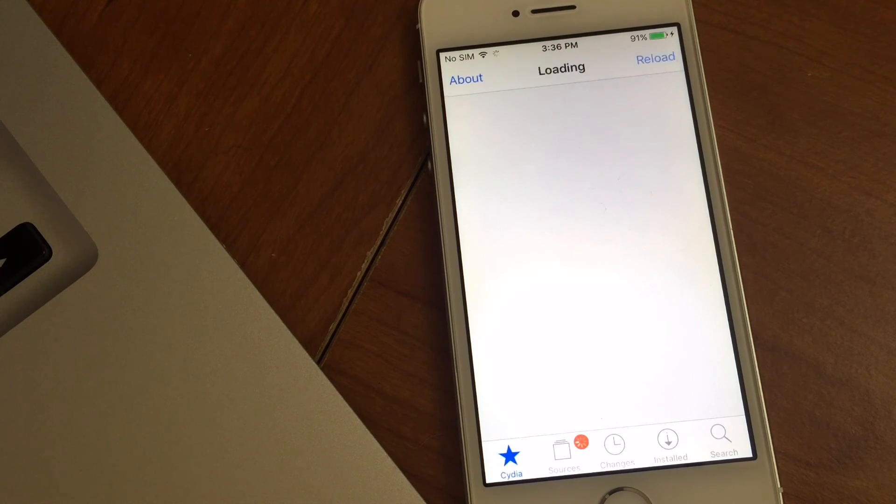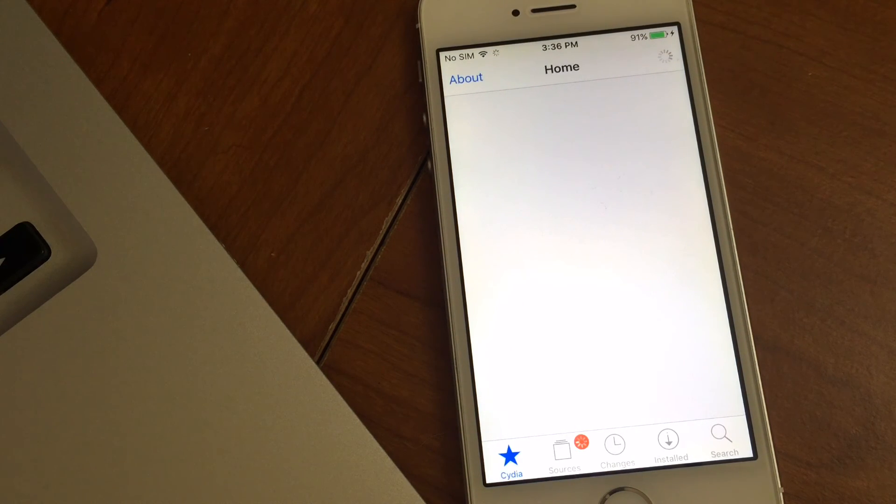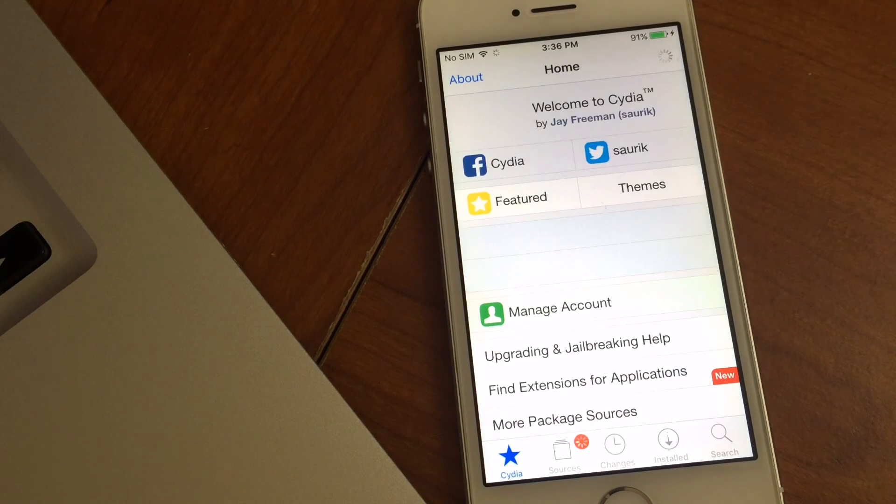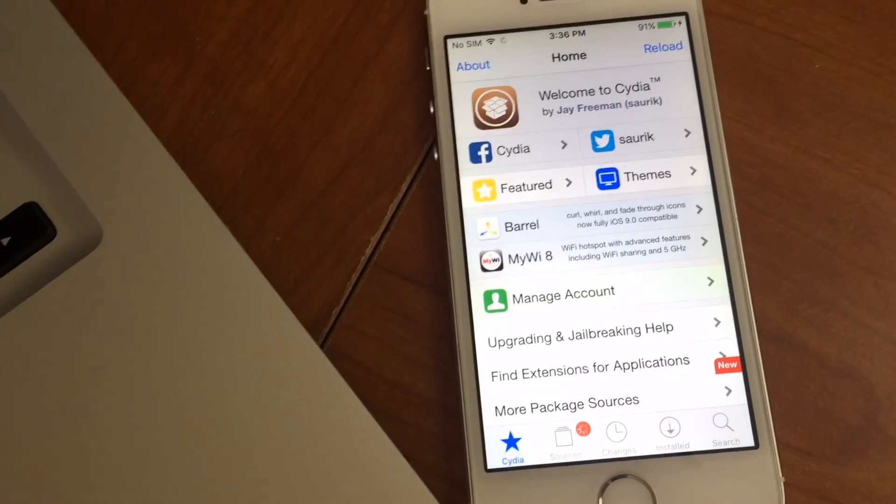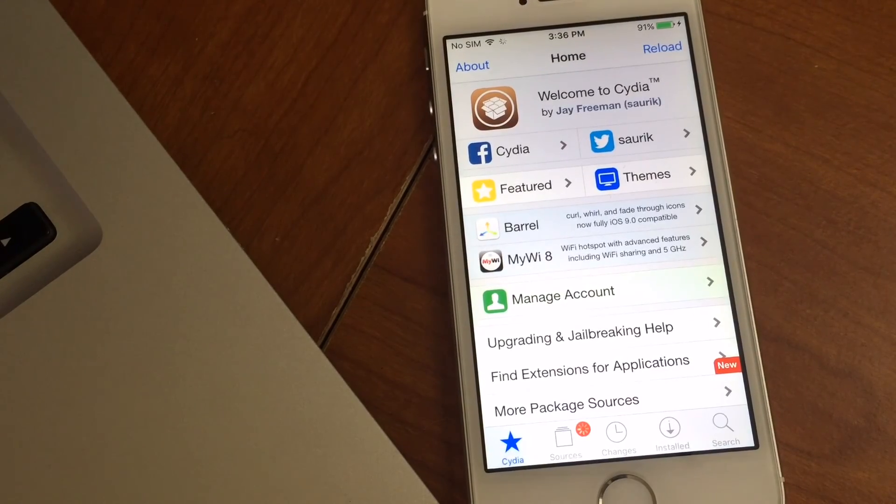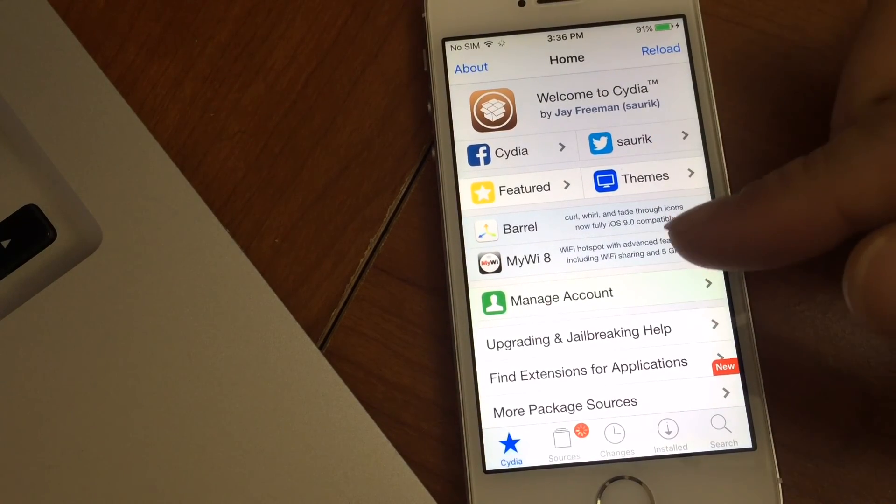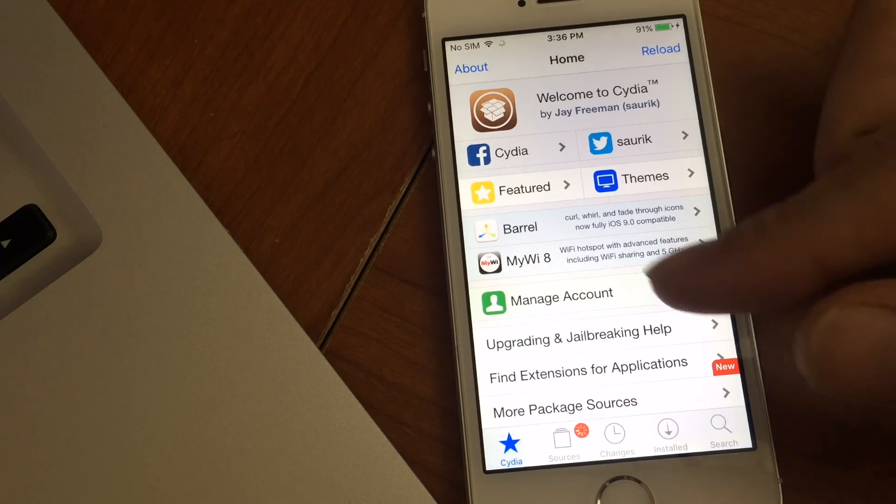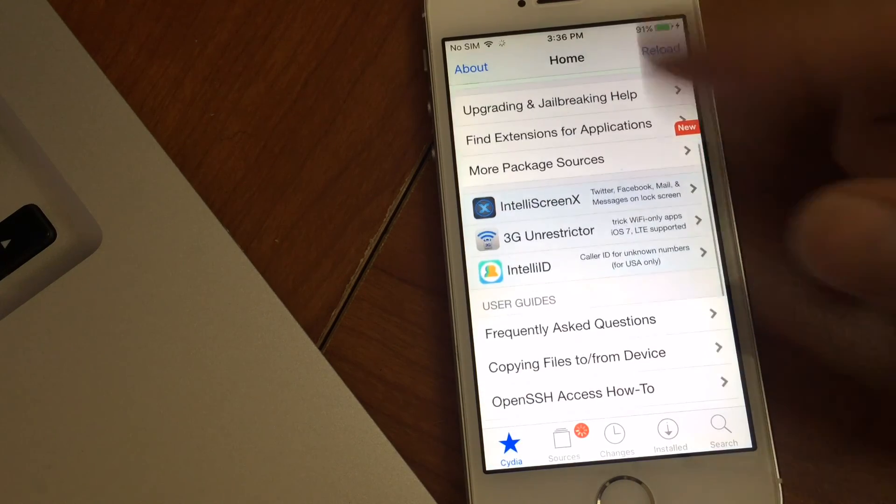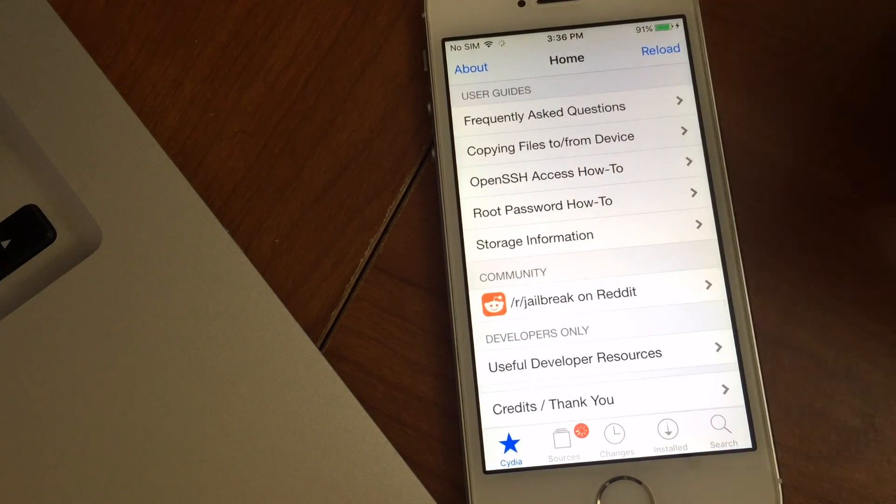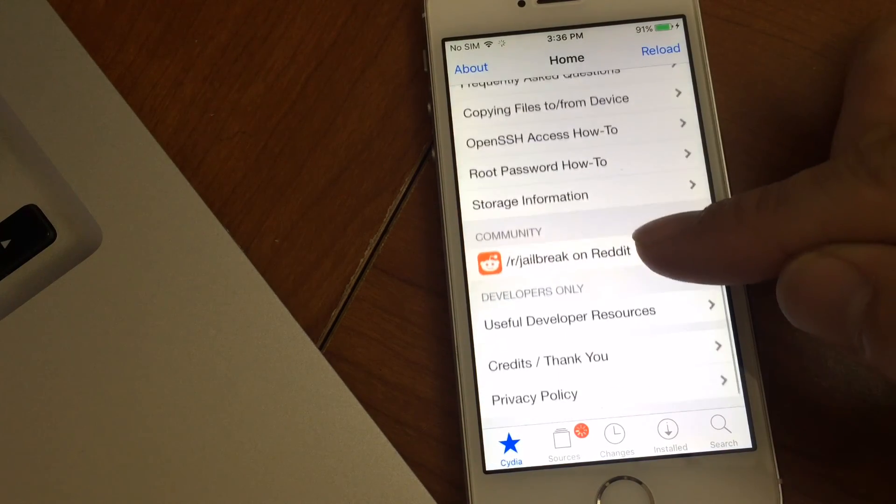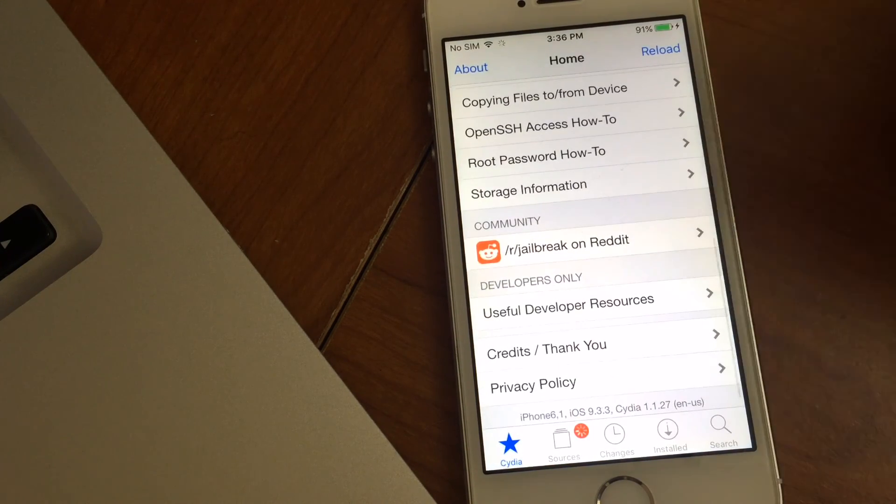So now your device is semi-jailbroken or semi-untethered jailbroken. Basically, each time you reboot your device, you'll have to rerun the application just like you've seen there. And here we go.